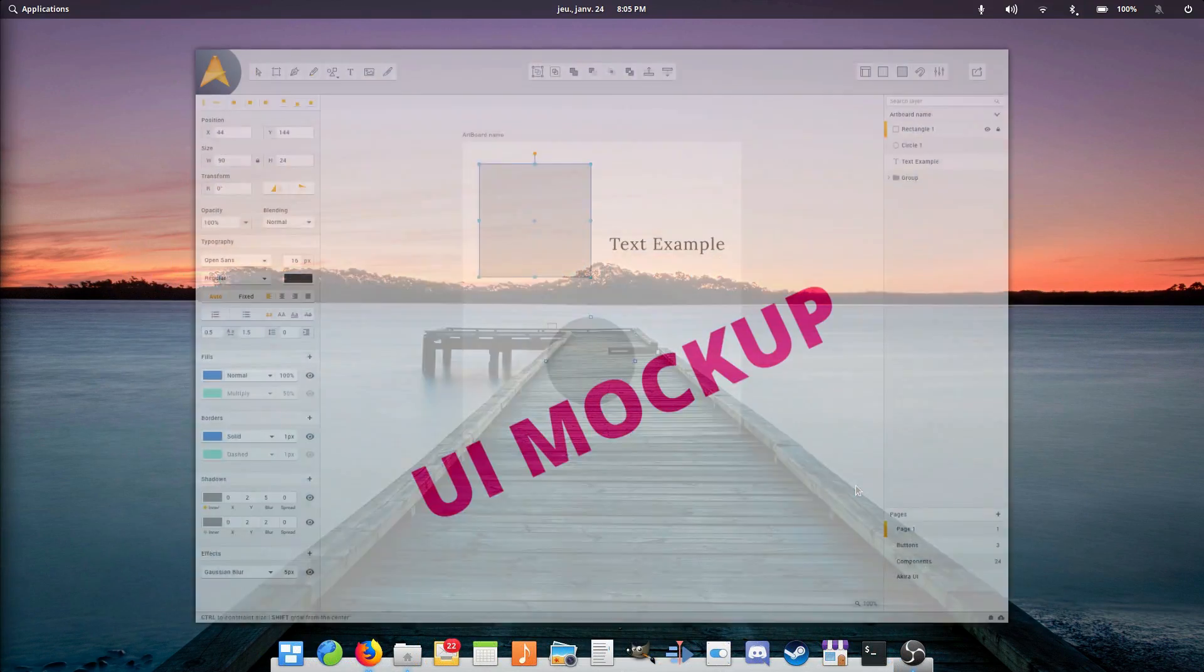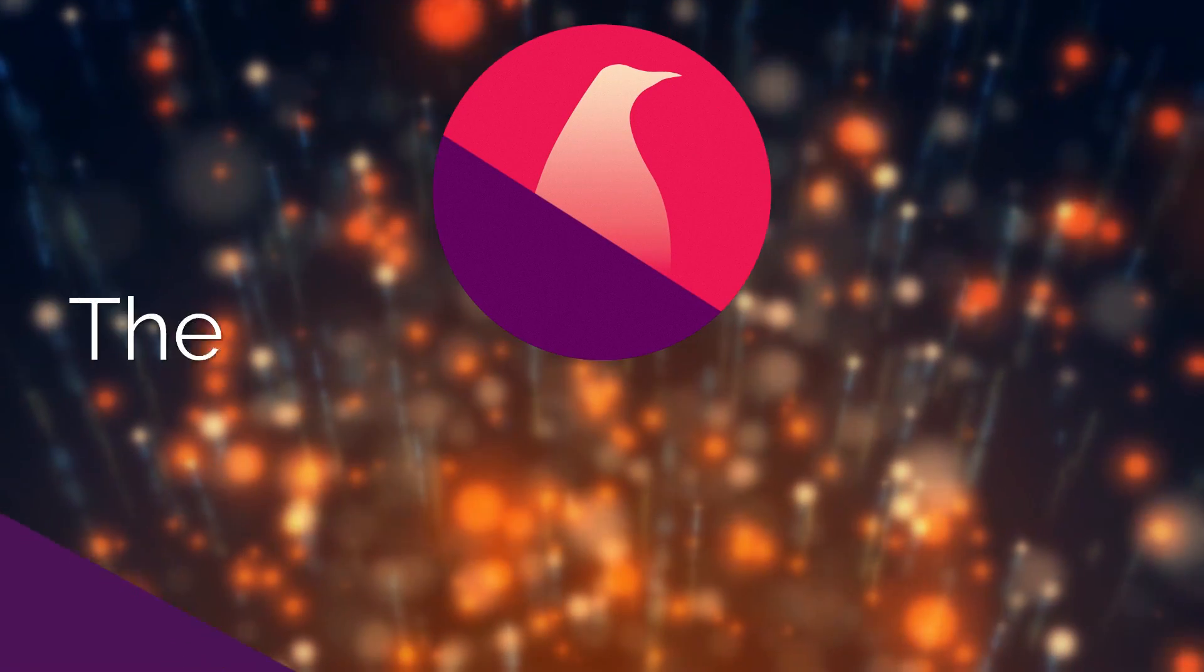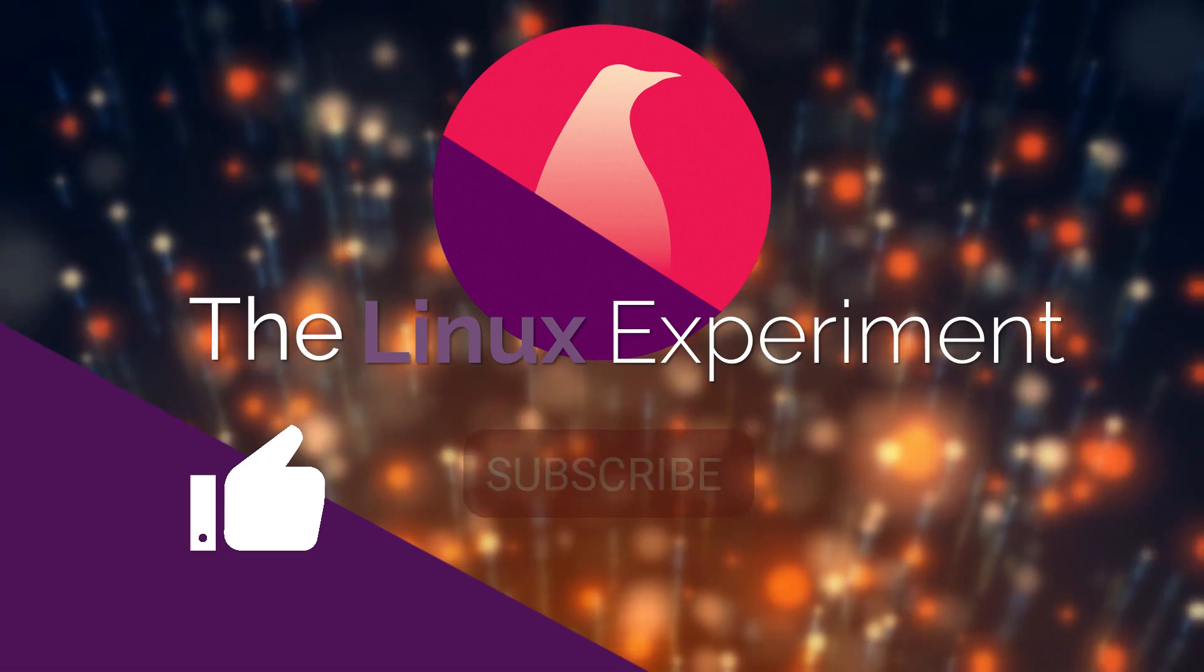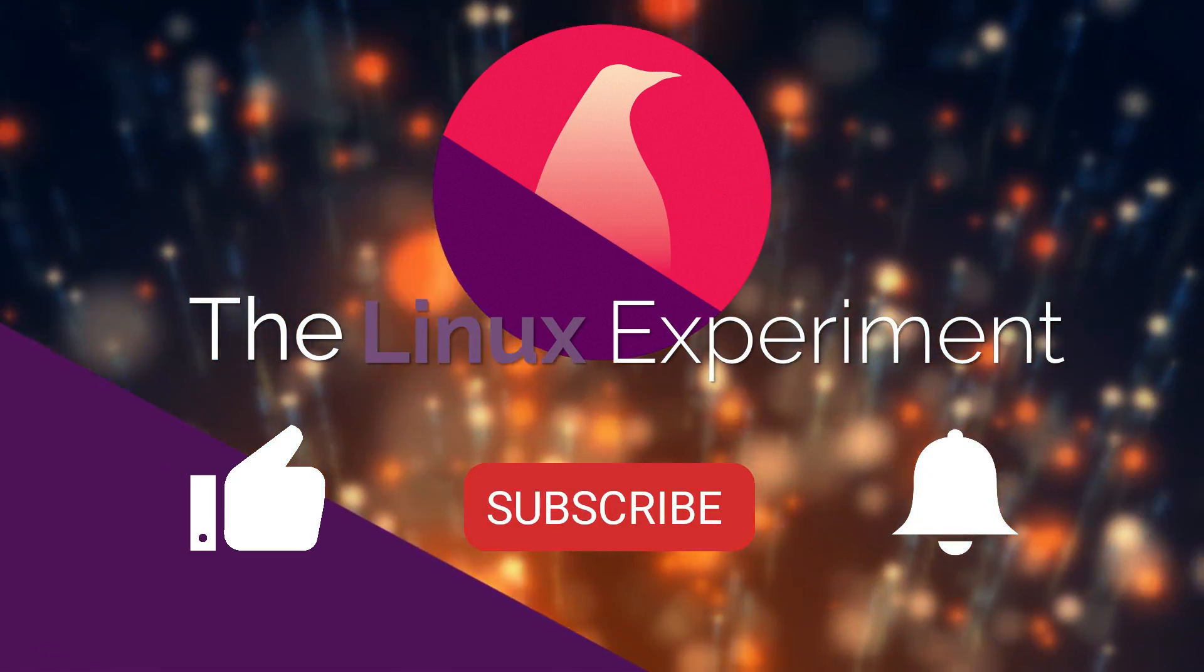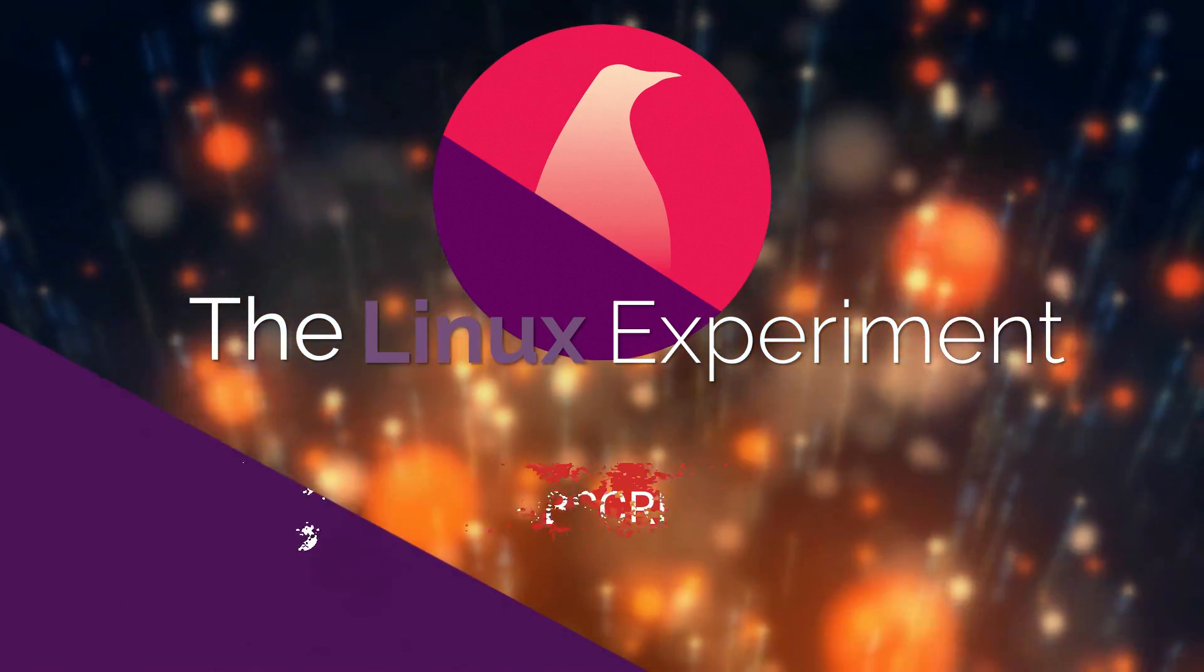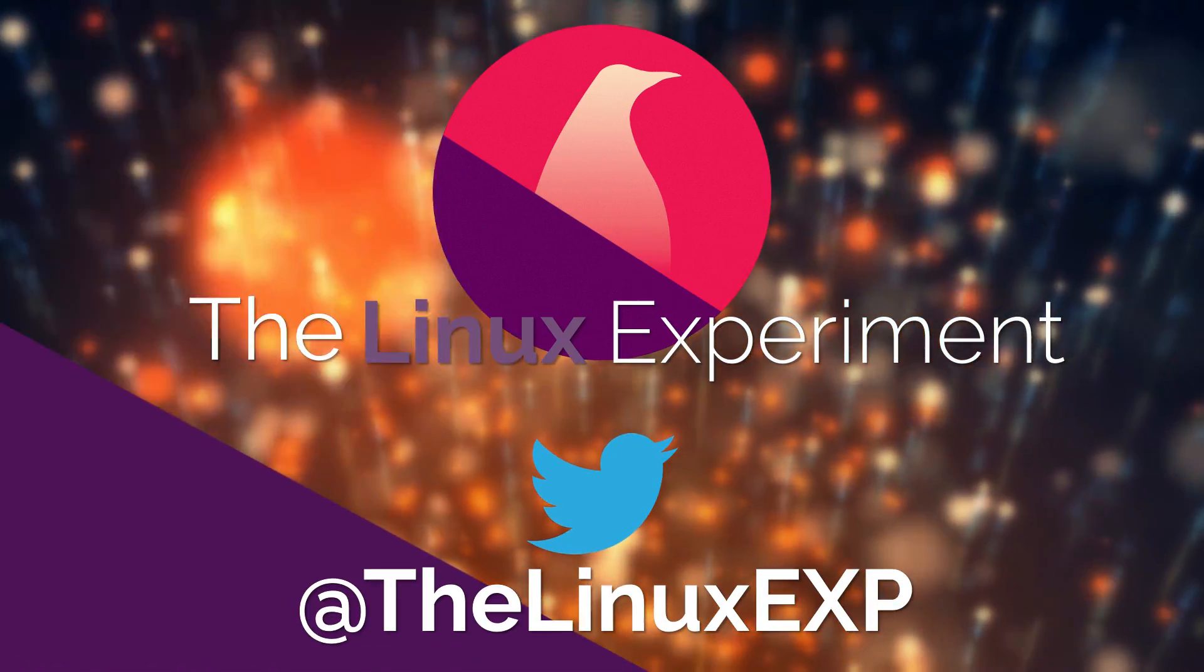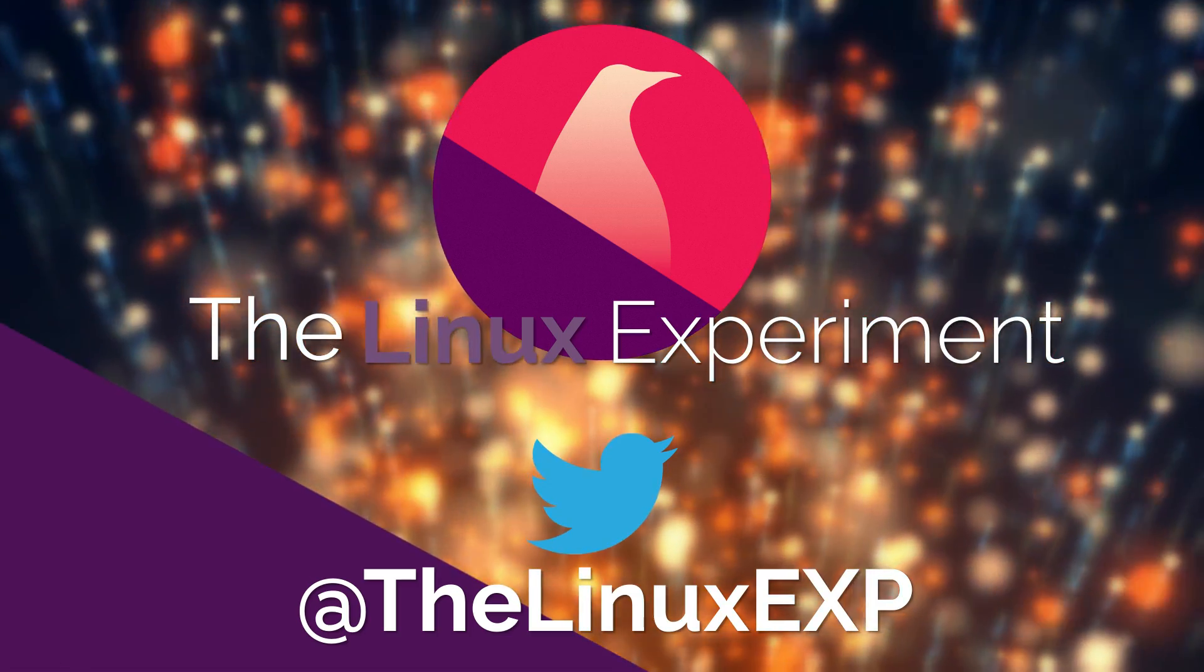So I hope you guys will see the potential of this tool, and I hope you enjoyed this video. I'll see you guys in the next one, and bye! If you enjoyed, please consider liking, subscribing, and turning on notifications. You can also follow me on Twitter at TheLinuxExp. Thank you guys for watching, and goodbye!